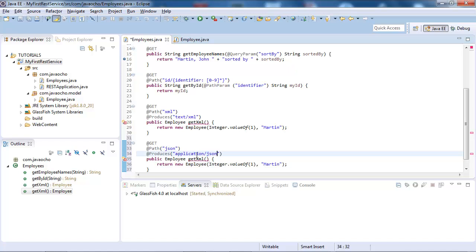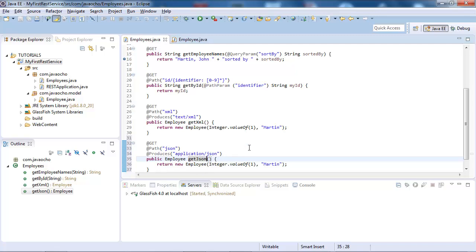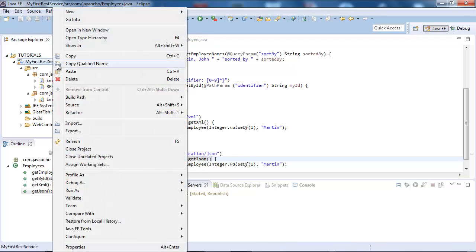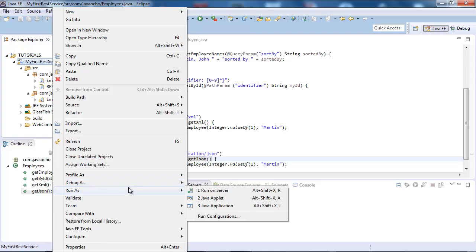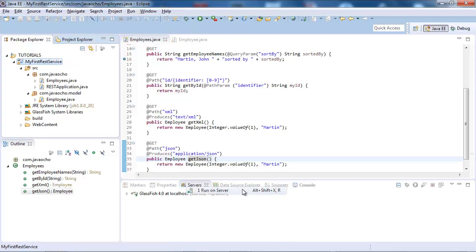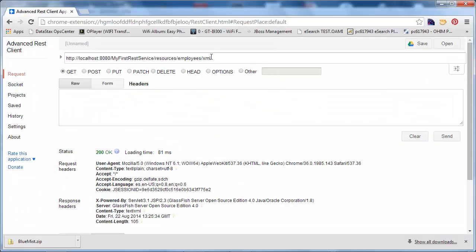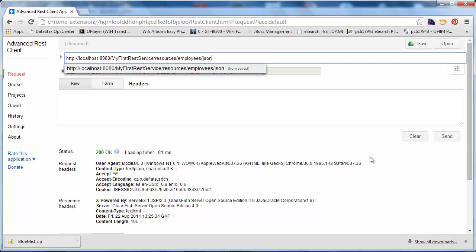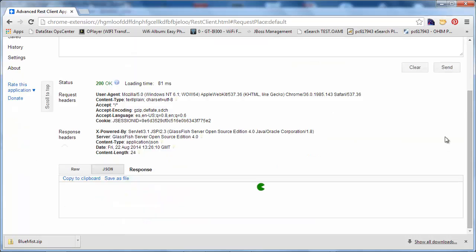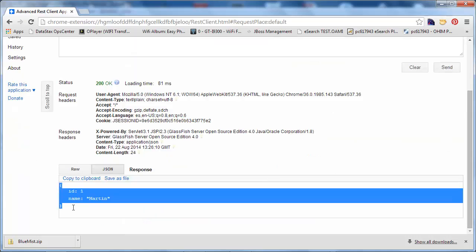And call the method get JSON, and that's it. All we have to do is run on the server, change the path, JSON, and Bob's your uncle, we have JSON.